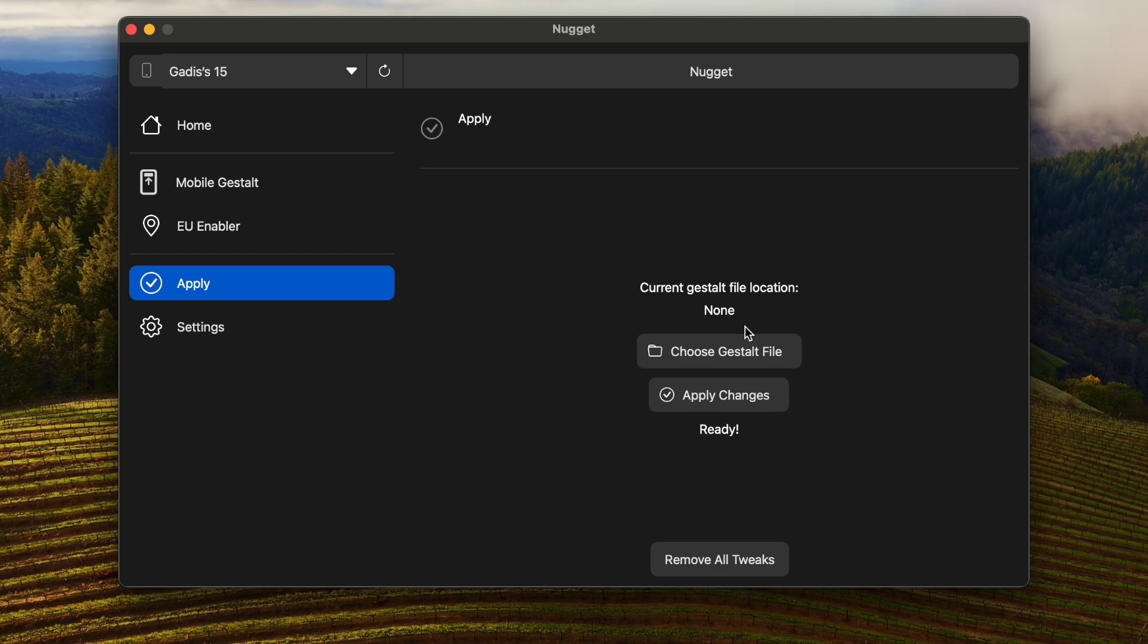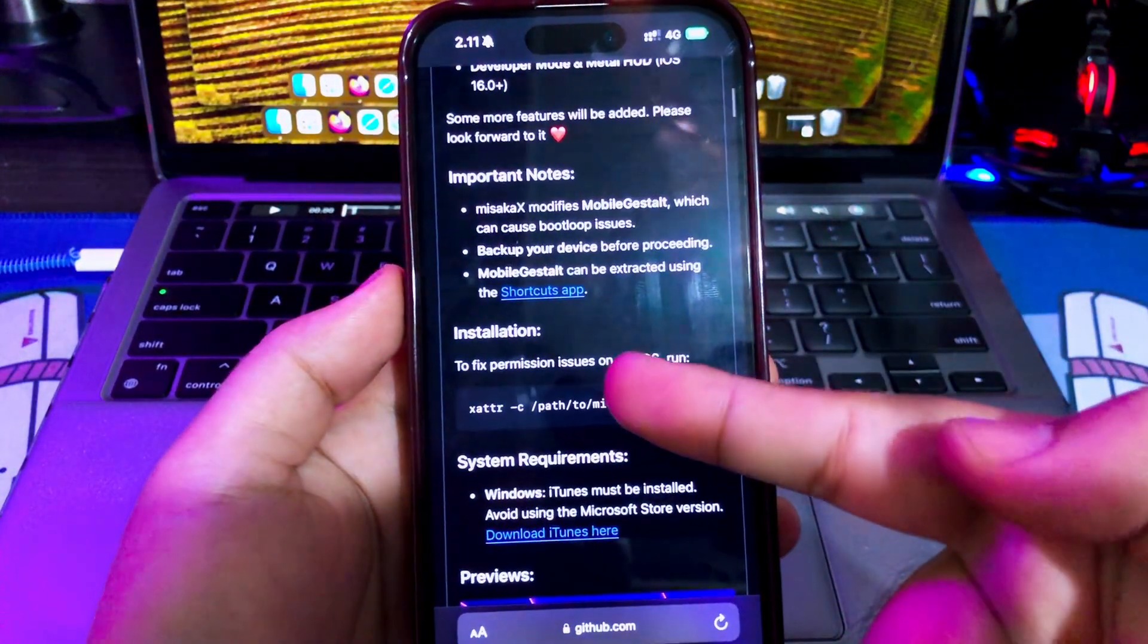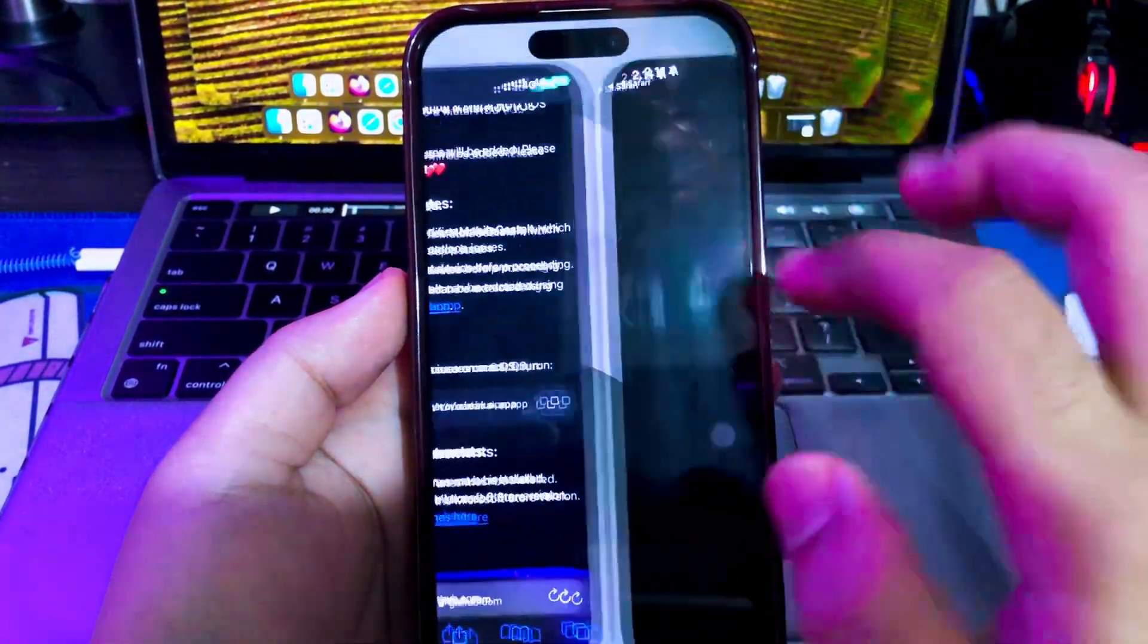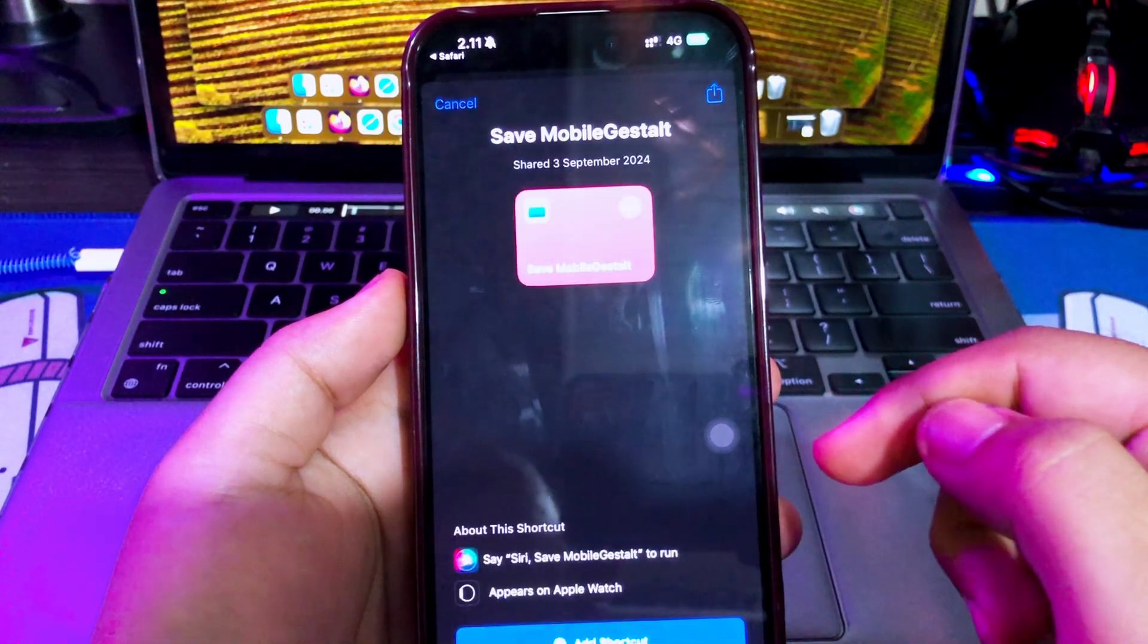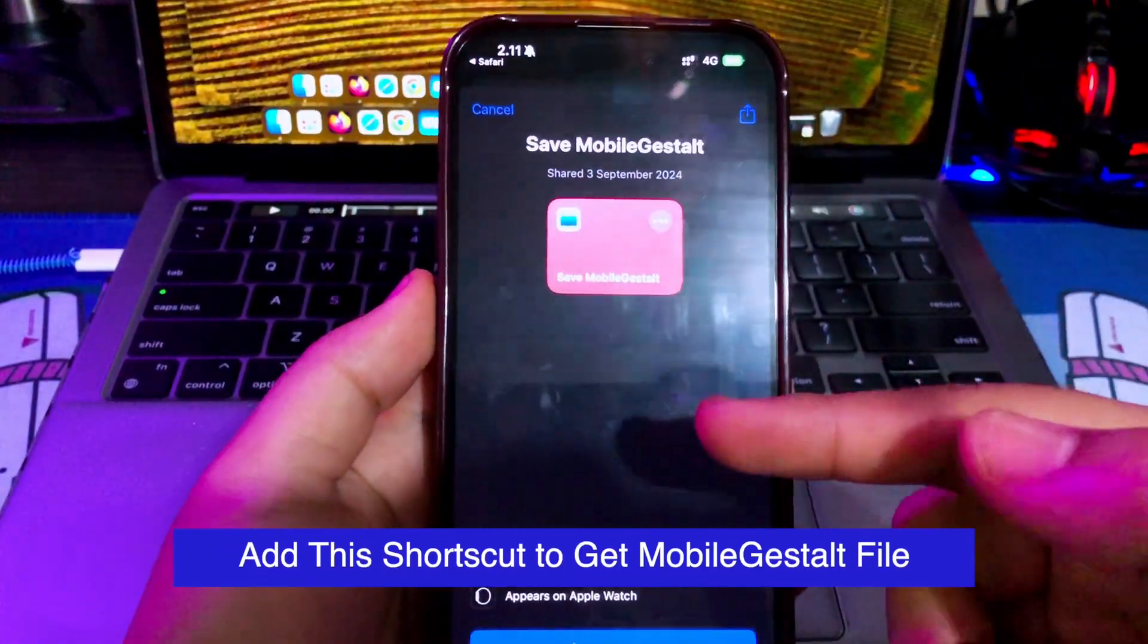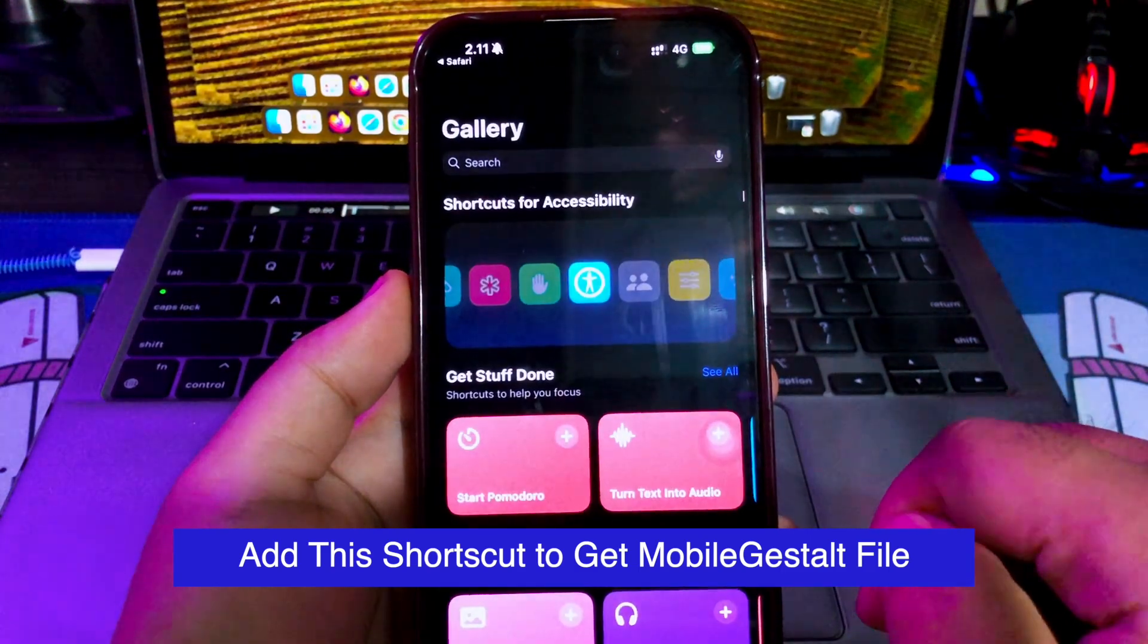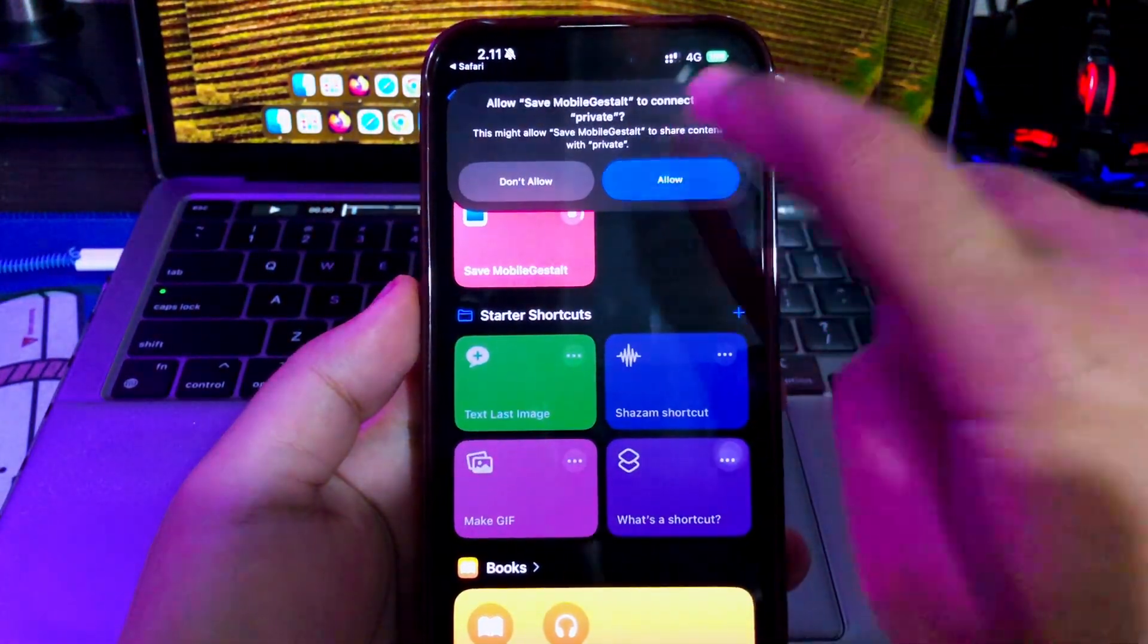Before applying, please select the mobile gestalt file on your device. Go back to your device to get mobile gestalt file with the shortcut app. Add this shortcut to your iPhone. I will put the shortcut link on description. Add and run the shortcut mobile gestalt on your device.